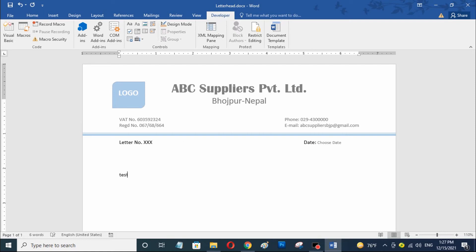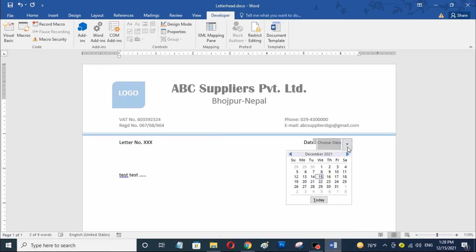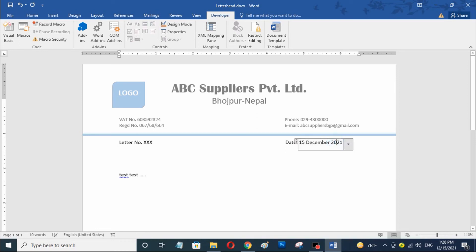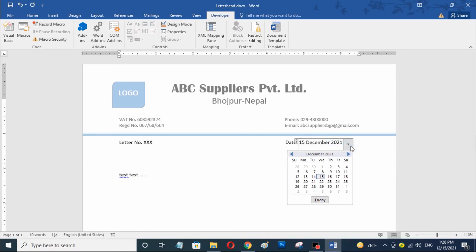You can see here the date picker has been successfully added in my Microsoft Word document. You can also add a date picker in your Microsoft Word document. Now I am going to test this date picker. You can see here this is the date picker in my Microsoft Word document. Now I am going to choose today's date. Today's date has been successfully added in my Microsoft Word document, and you can choose any date from this calendar in the date picker.